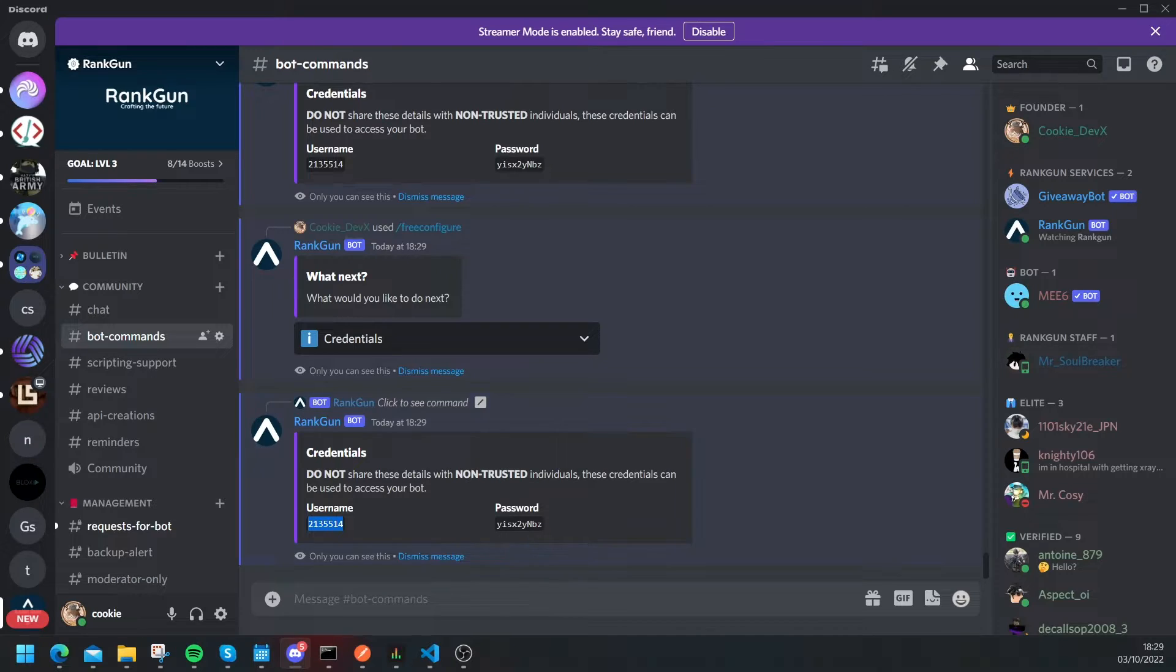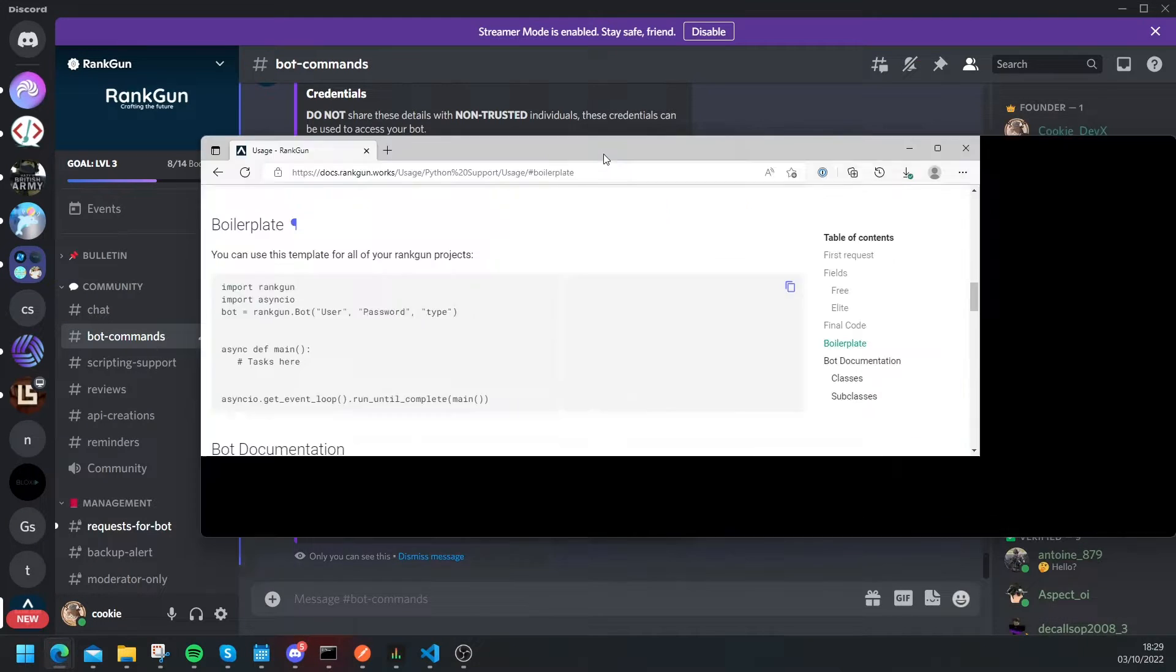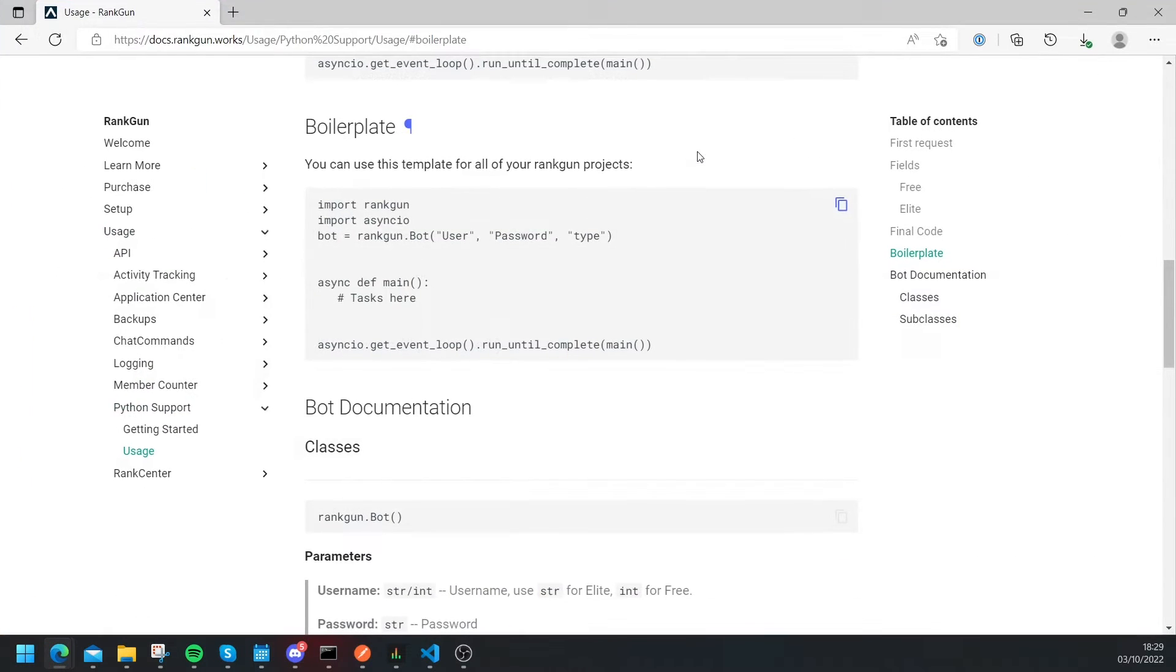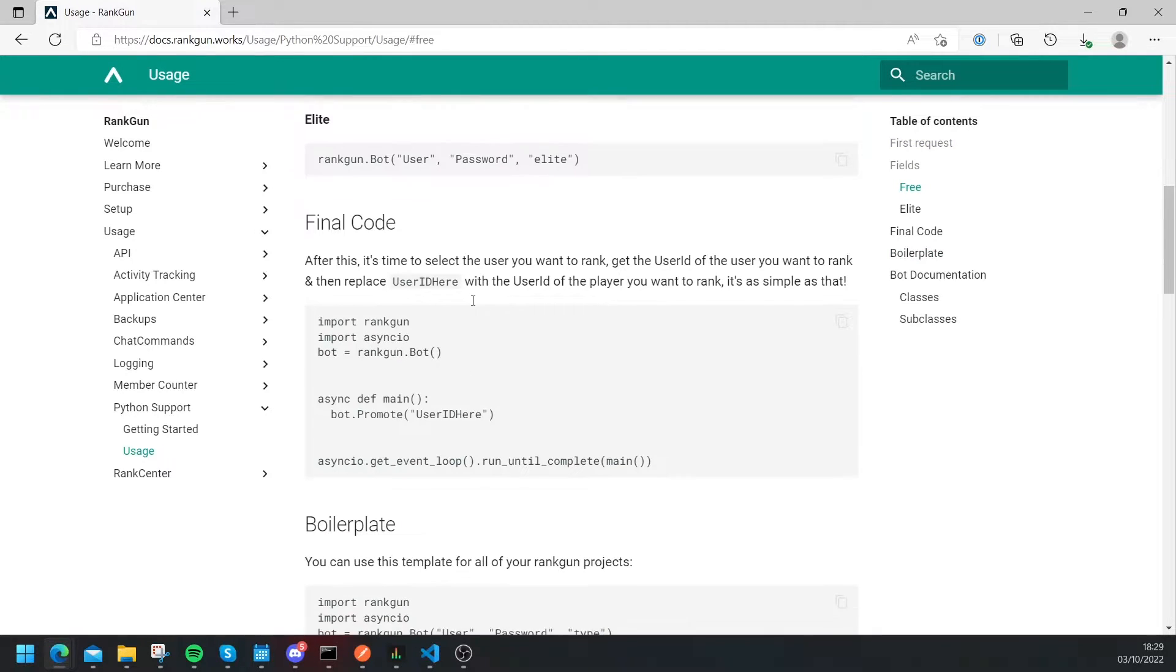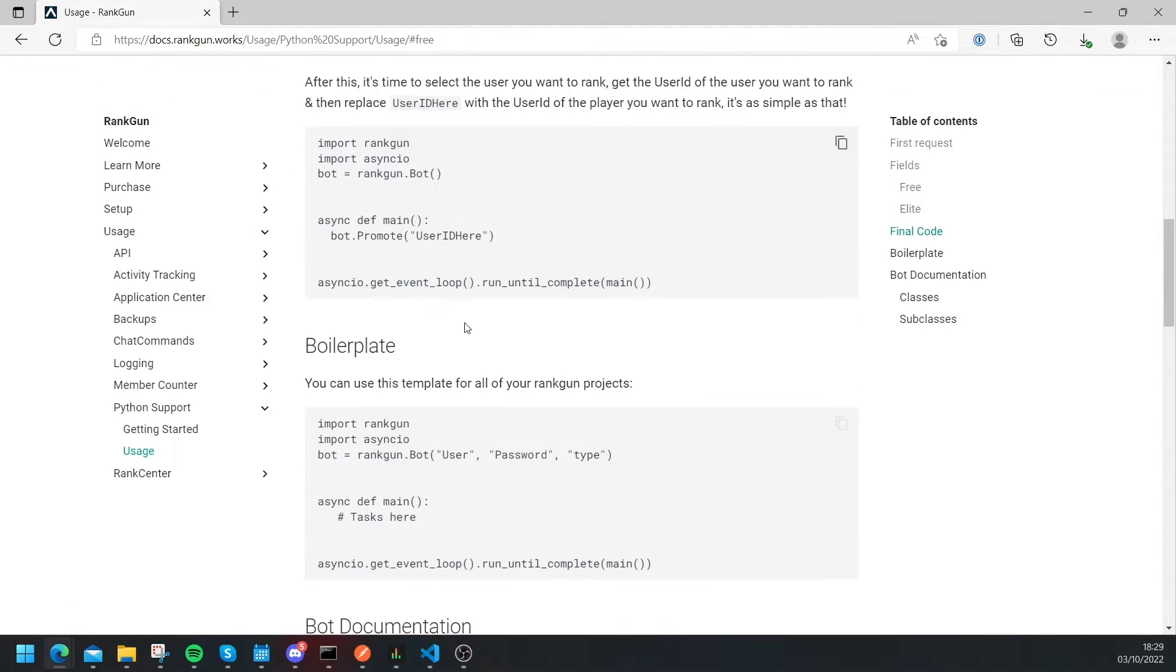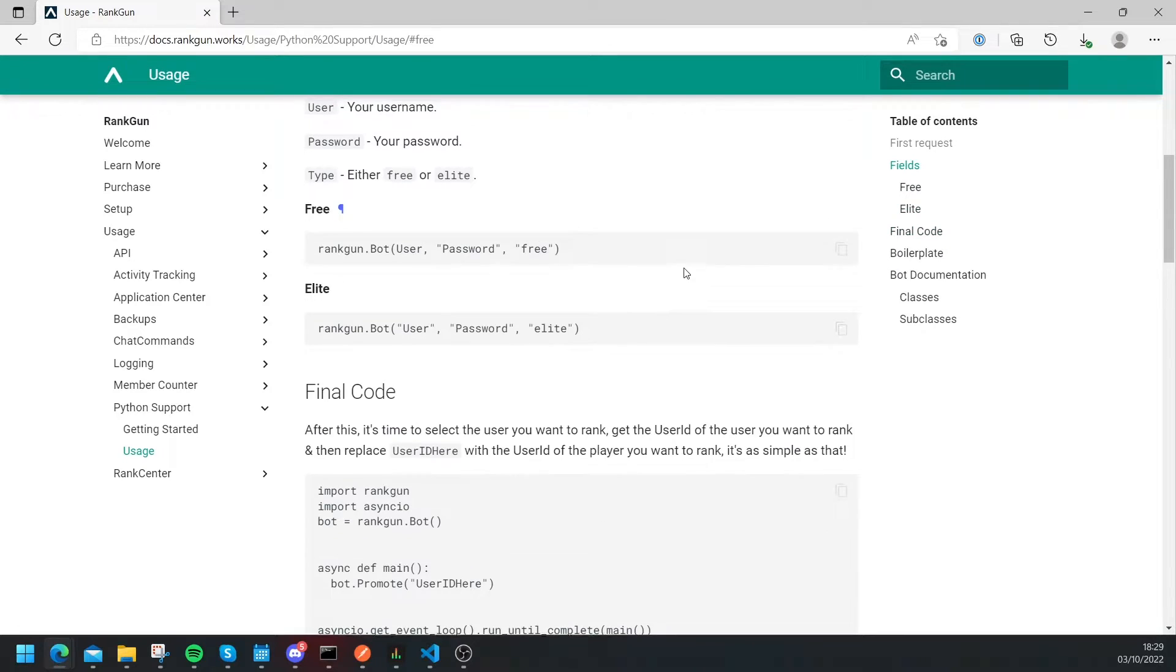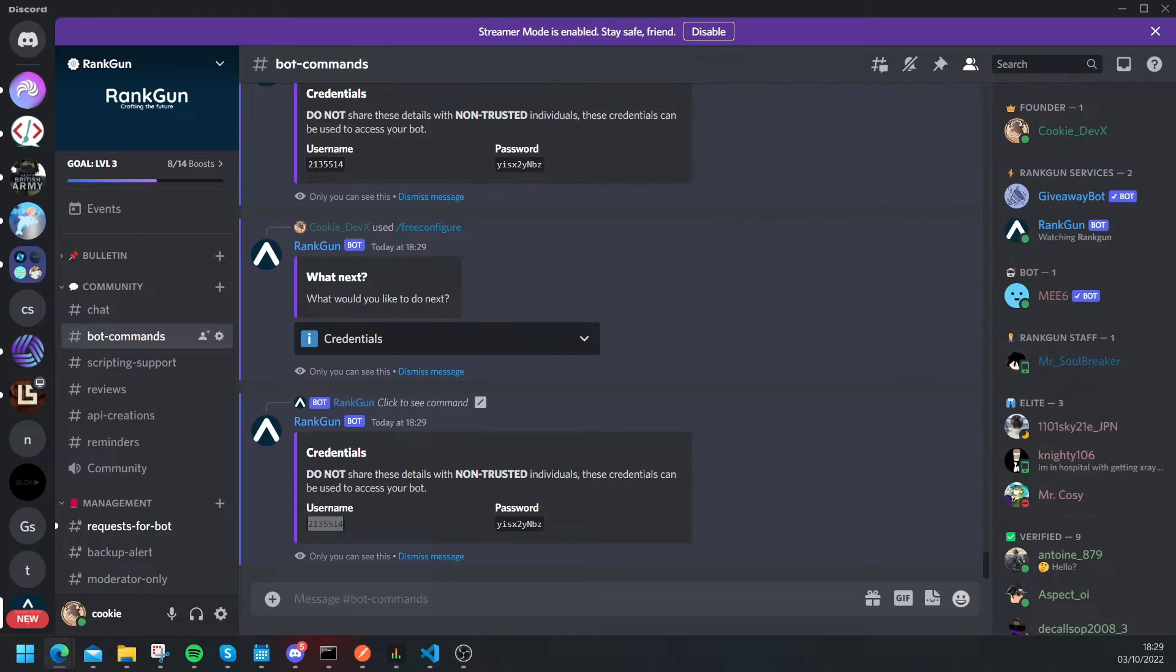And now we're going to have to fill out the details. So if you're ever confused you can always refer back to the docs. So let's head over to our docs and as you can see fields and then free and it shows us how we can set up a user for free. So let's just have a look, okay and we just put the user, password, and then free.